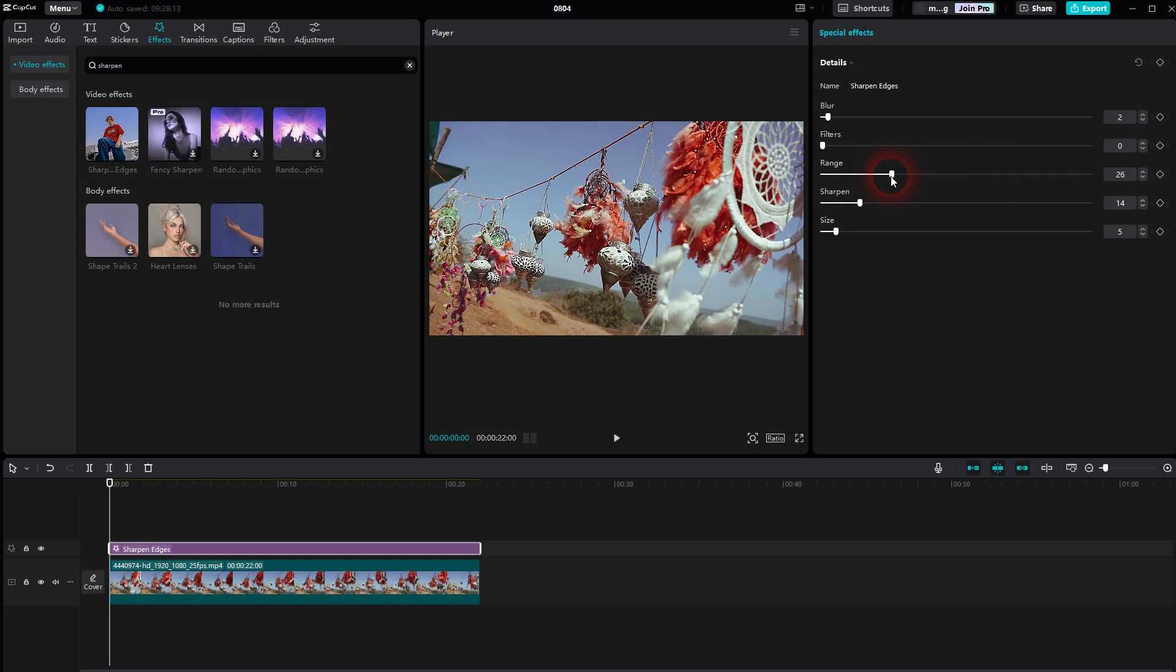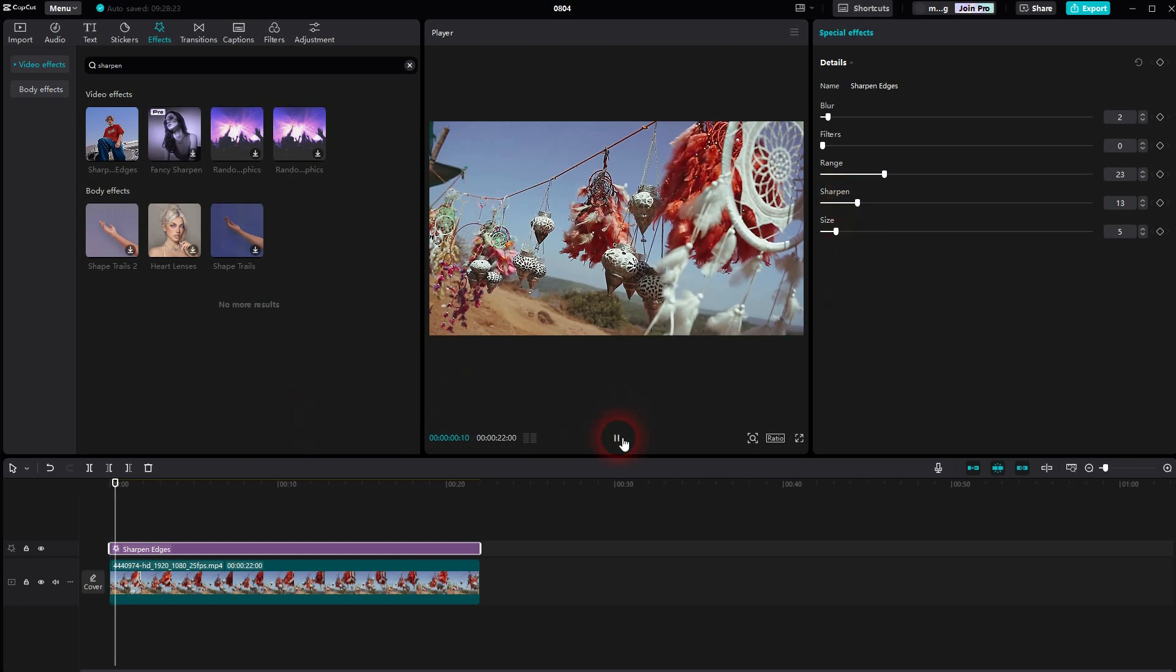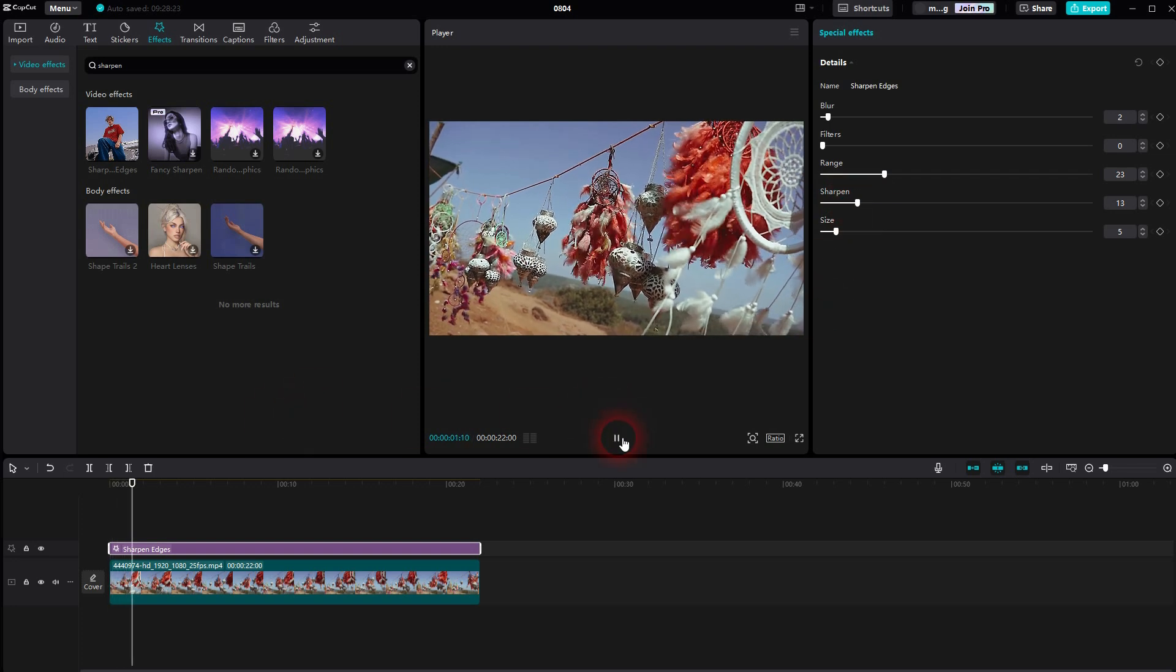And then Sharpen and Size are for the Intensity. I think these values are somewhat fine.